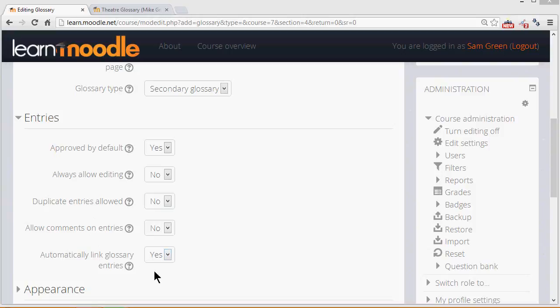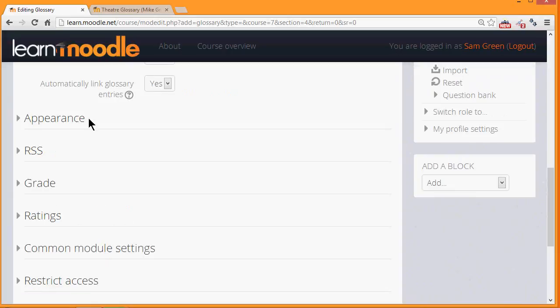Linking glossary entries means that if a key term is added to the course page or items within the course then it's automatically hyperlinked to the glossary entry. This makes use of filters which we'll look at in a separate video.